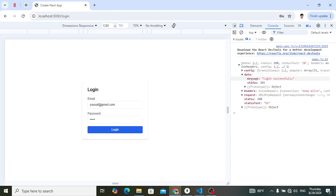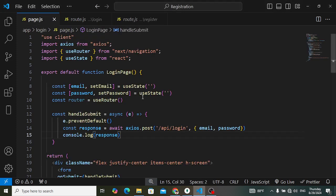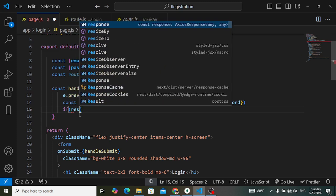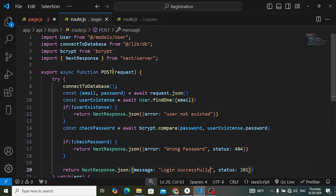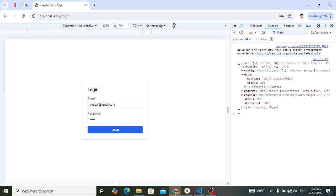Let's check the response. Look at data — 'login successfully'. It means we logged in successfully. Now let's come here to page.js and read the response. We console.log the response and from the login we returned the message 'login successfully'. We will print response.data.message.